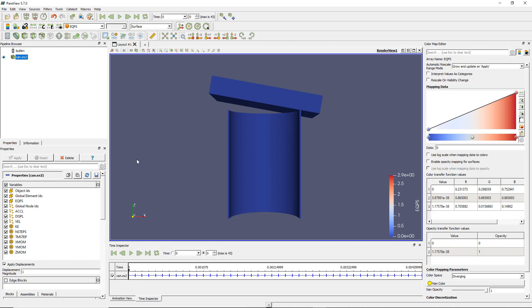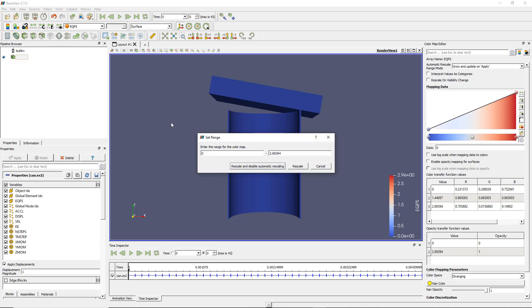So the developer chose to automatically rescale to the first time step when you import the data. But it's your engineering judgment to find the best suitable time step where the data range is best and then rescale to that. Of course, if you know the range you want, there is 'rescale to a custom data range' where you can input the range and rescale all time steps to that specific range.